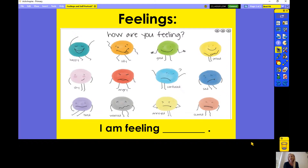And I want to add one that's not on here: excited. I'm feeling very excited today because I get to share with you one of my favorite books about emotions. And emotions, friends, is just another way to say feeling. A feeling is an emotion.